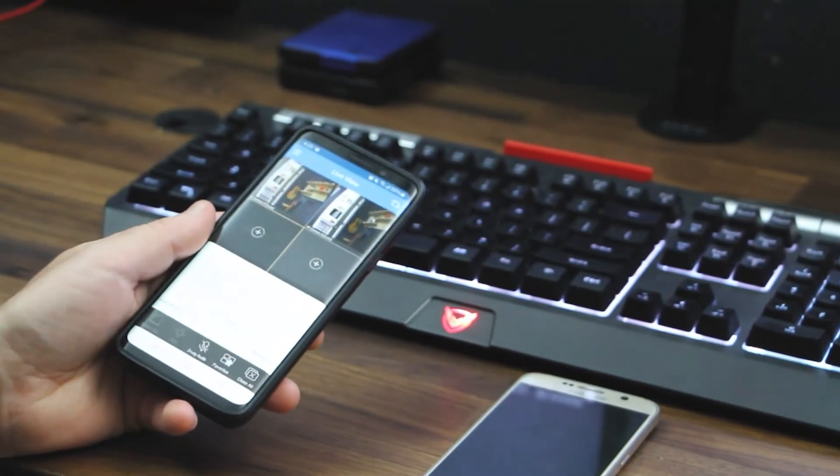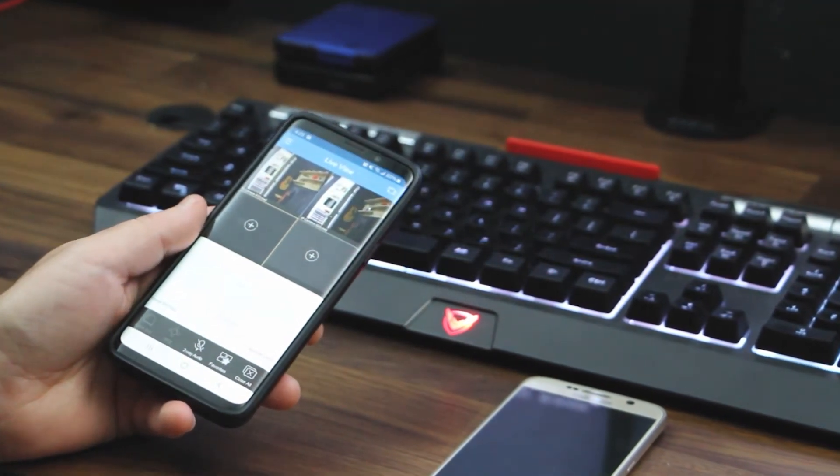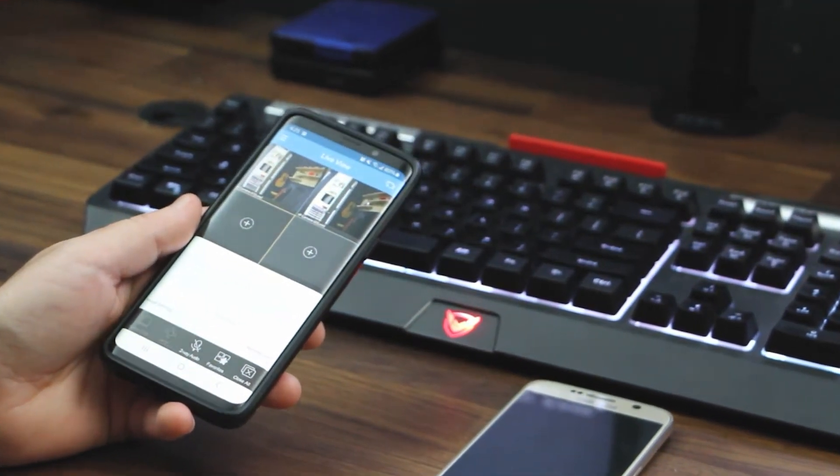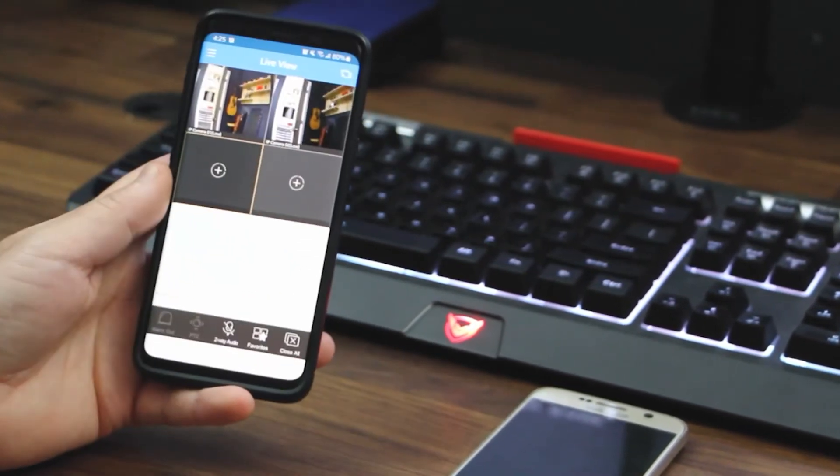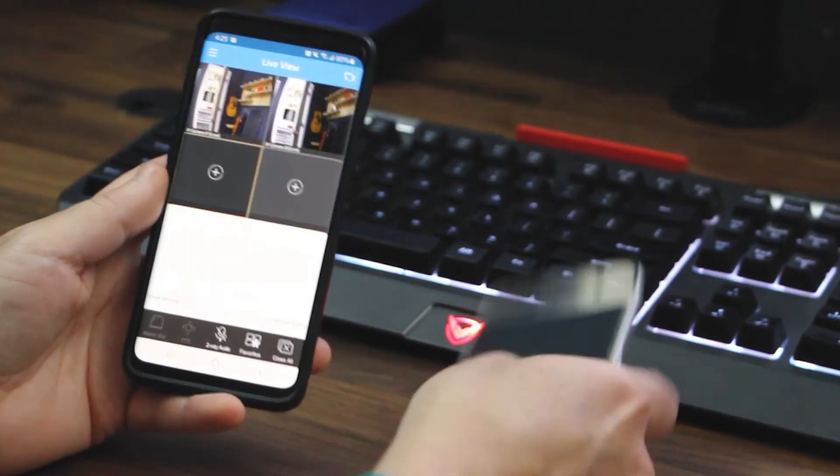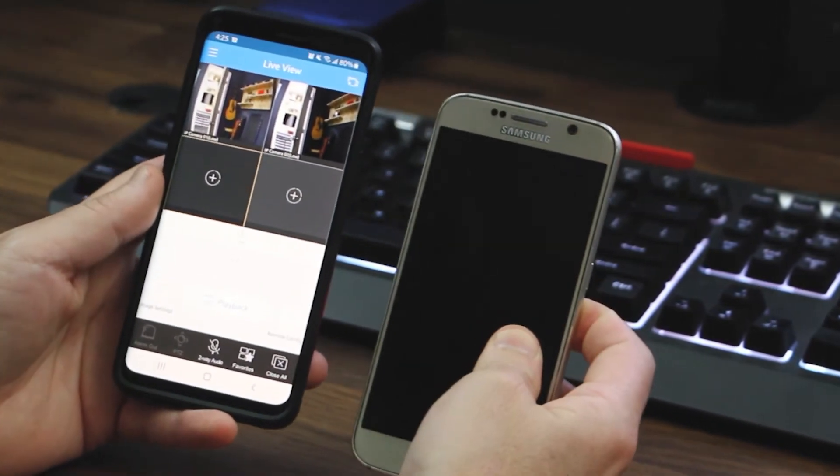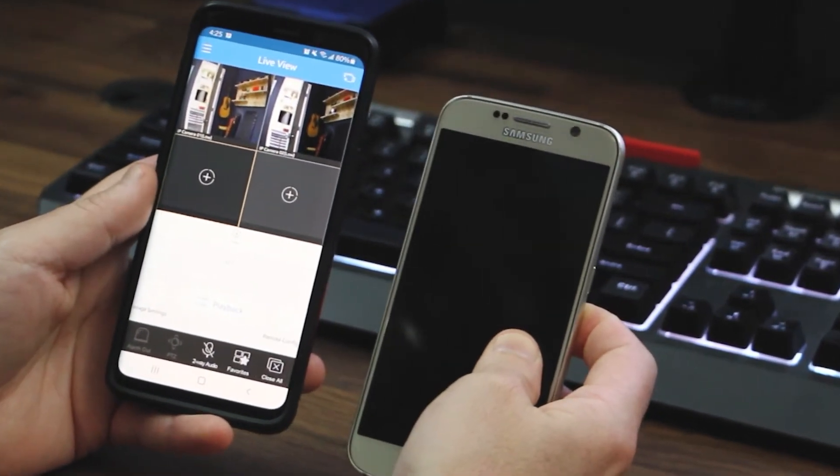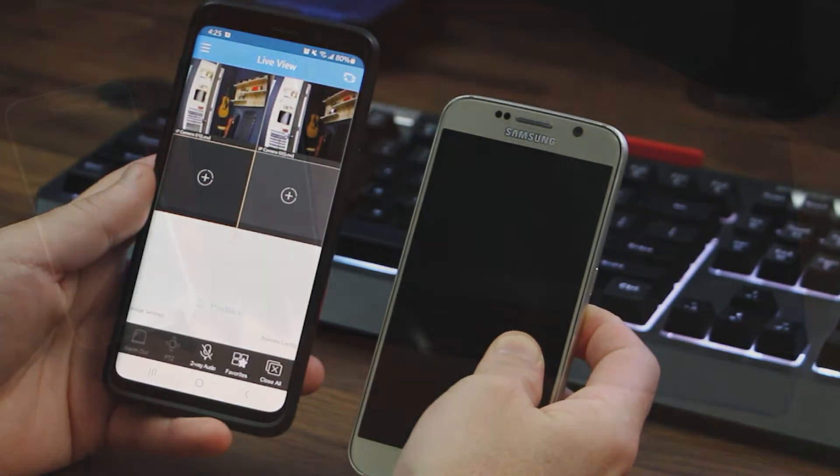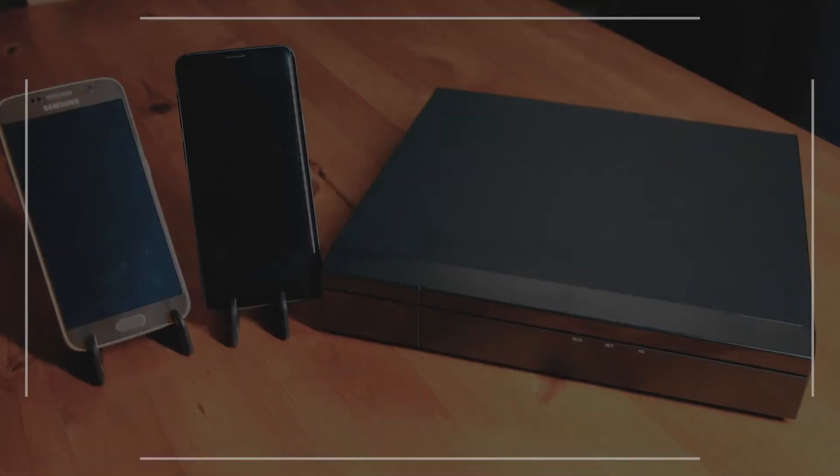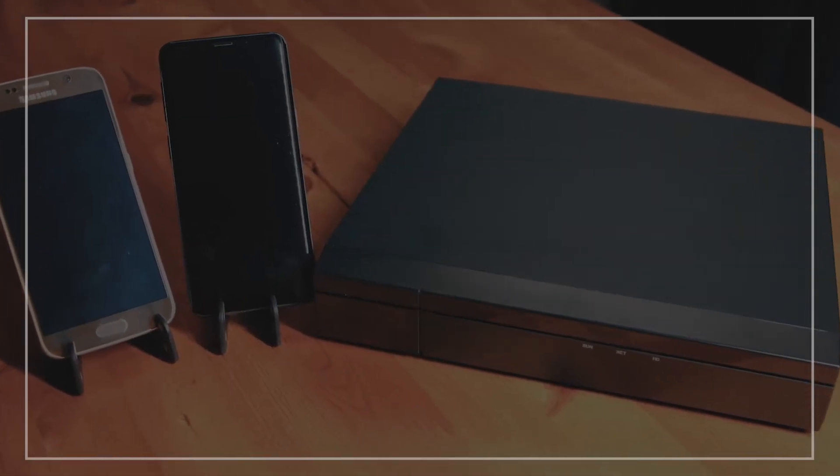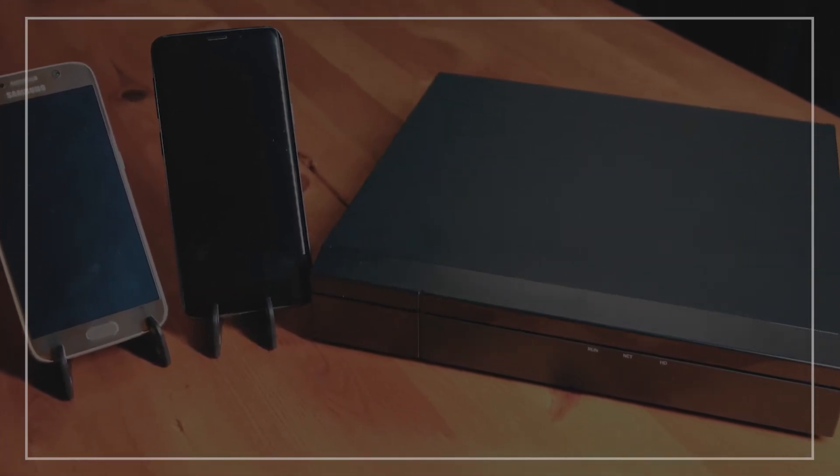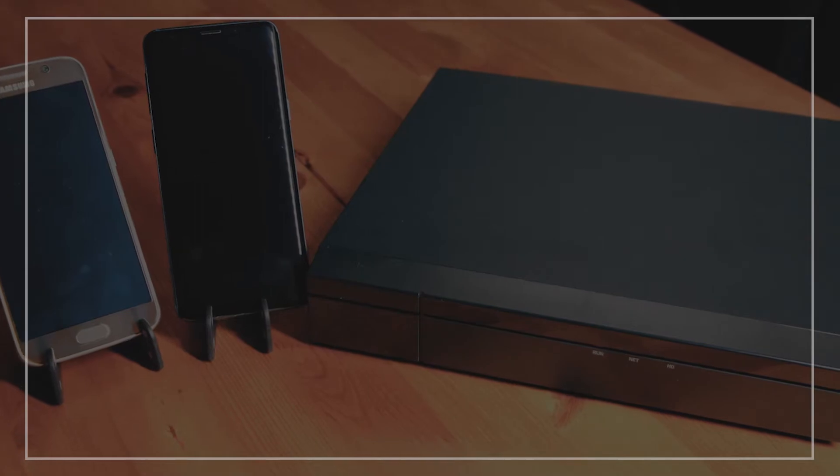What's up guys, this is Luis from Alibi Security. Today we're going to be covering sharing your vigilant camera from the primary phone to another phone using the P2P method. Once the owner of the device has added the vigilant unit using the P2P method to the mobile app, you can share it to other users.